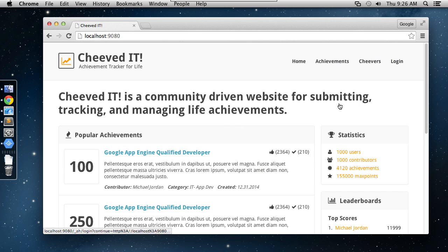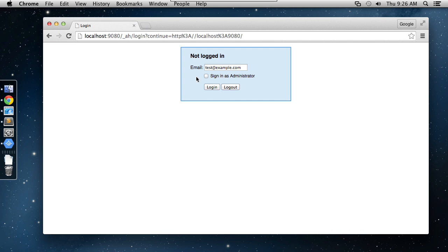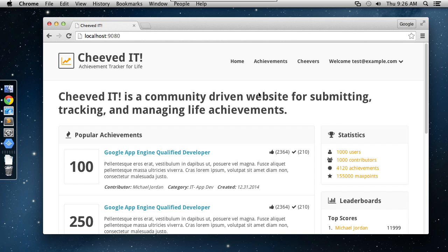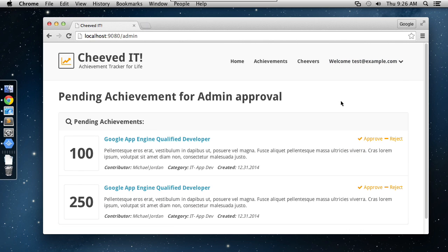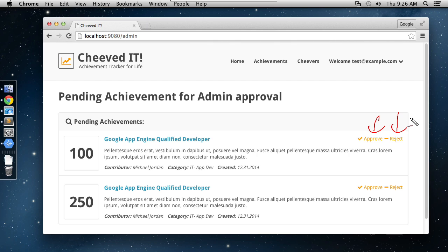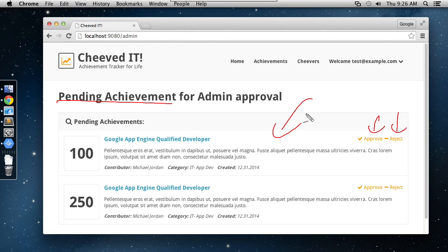And what do I mean by approved by the administrator? Well, if I log out quickly here and go to log back in, and this time I'm going to say I'm going to sign in as an administrator user. You can see I've got one more option available to me that's only available to admins. That's the admin page. And on the admin page, what you're going to be able to do is see achievements that have been entered by users and approve them or reject them. So this is how you can do some quality control filtering on the achievements that get entered. And more importantly, it's going to show off pull queues for us inside of the task queues. We'll use a pull queue to get the list of pending achievements, display them on this page, and then you'll be able to approve them before they show up in the wider site.